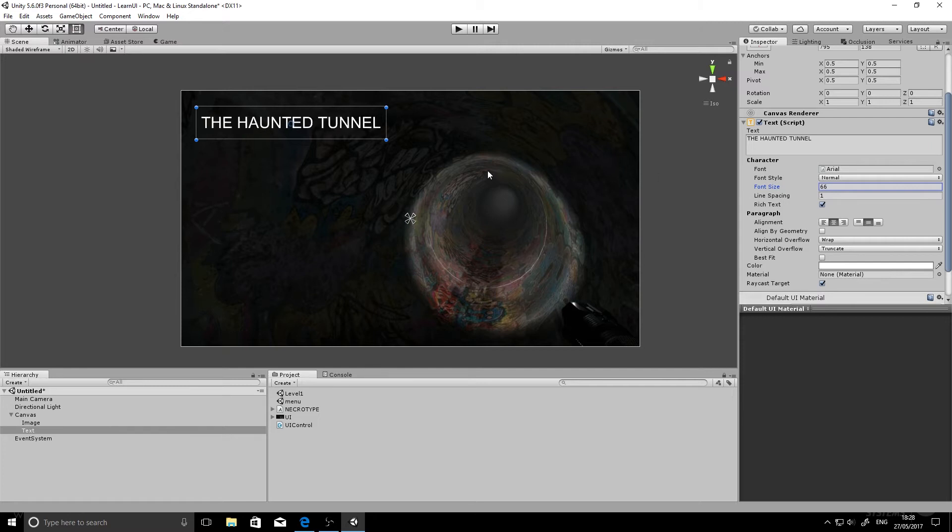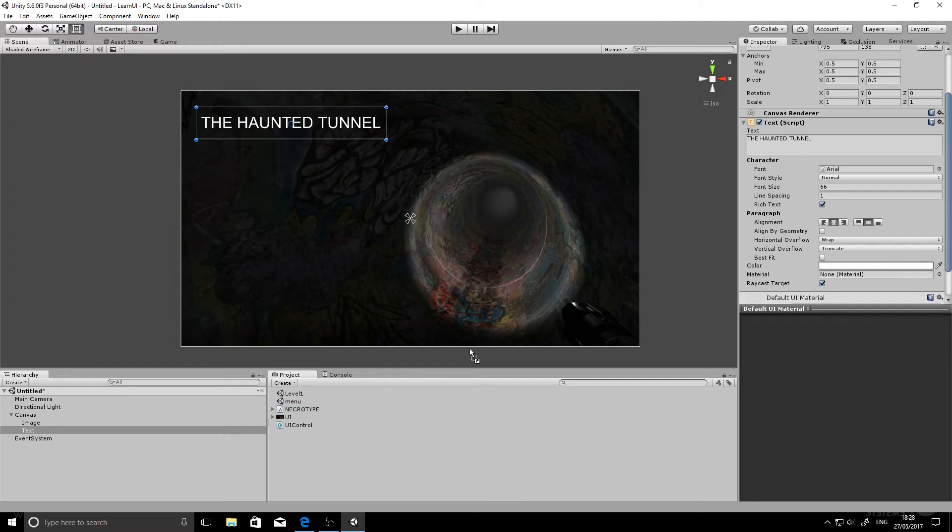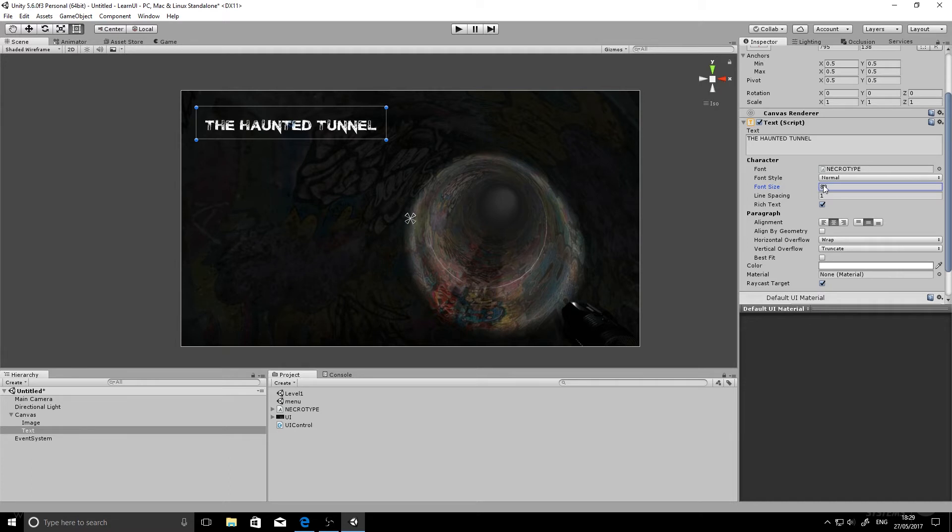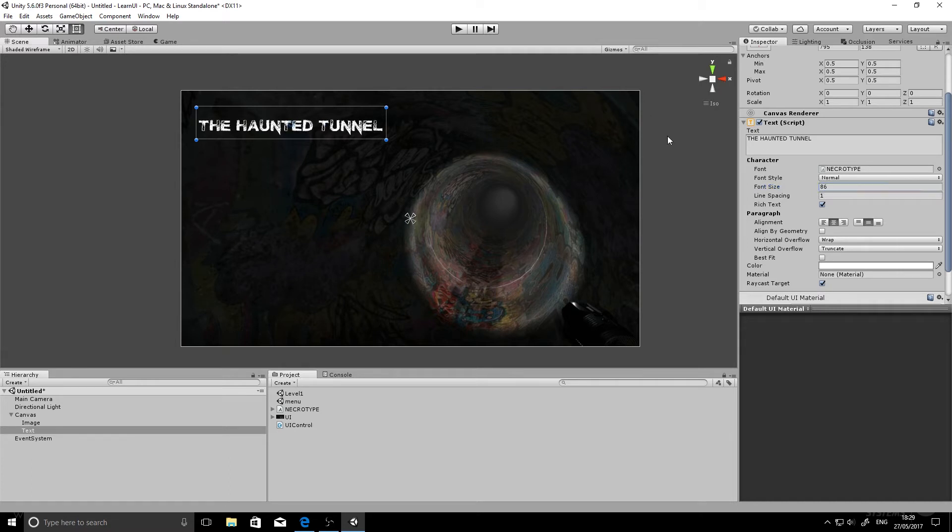Now that font is Arial and it's kind of a bit boring. I've brought in my own font Necrotype here, and that's just dragging it out of my fonts folder in Windows. And all you've got to do is click and drag it into the font and it automatically updates it. So that's pretty cool. That's like a top tip right there.